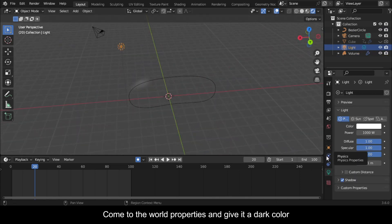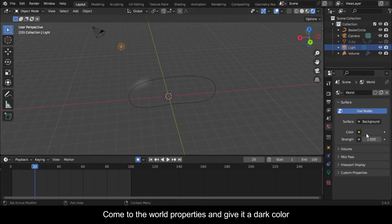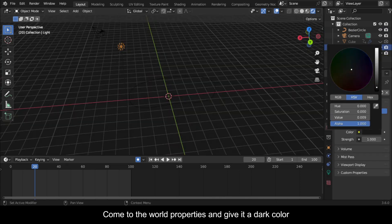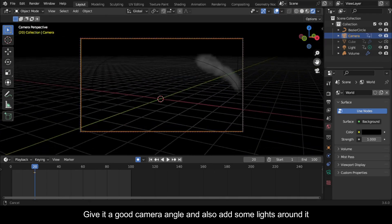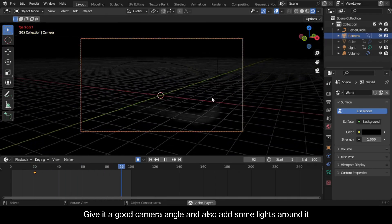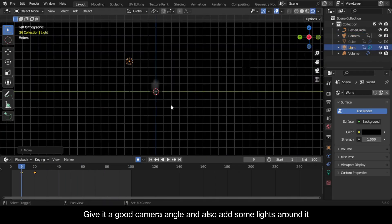Come to the World Properties and give it a dark color. Give it a good camera angle and also add some lights around it.